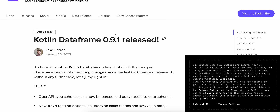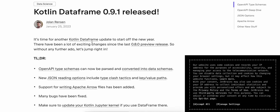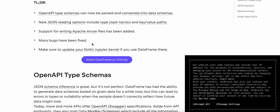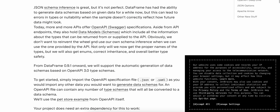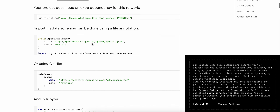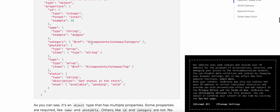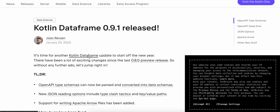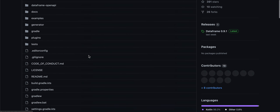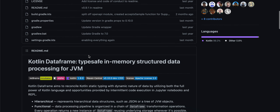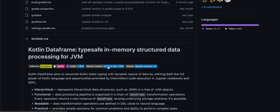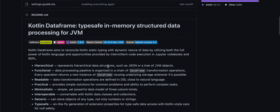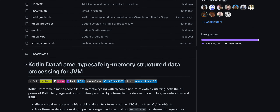Another thing is Kotlin DataFrame 0.91 has been released. It offers type-safe in-memory structured data processing for the JVM — maybe similar to something like Gson or Guava, that kind of stuff.